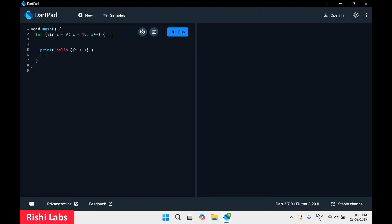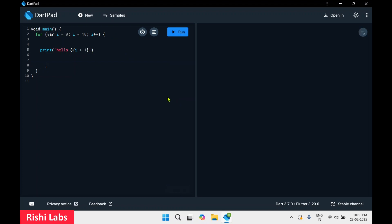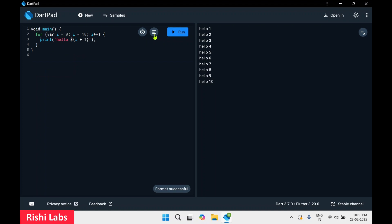Now I've included the semicolon but we're going to change the formatting — a lot of spaces have been added. If I click on Run the code is getting executed, but the code is not well formatted. To format this code there is one shortcut: click on Format. It shows 'format successful' and we can run this code again.